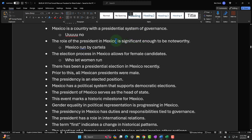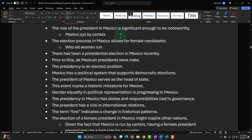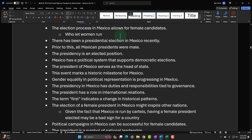Another assumption: 'Mexico is a country with a presidential system of government' — so if there's a president, there must be a democratic republic system. You can question that cynically by saying the cartels run the place. 'The role of the president in Mexico is significant enough to be noteworthy' — you could say, why is this even news? We've had female people running all kinds of things, so it's not really a big deal at this point.